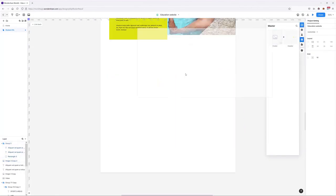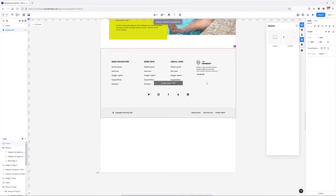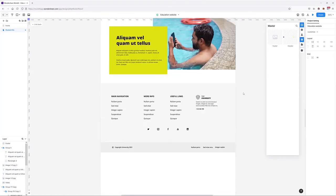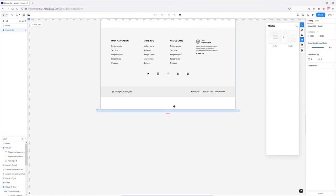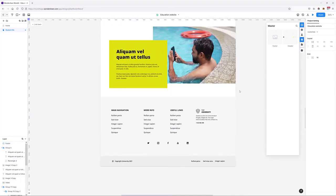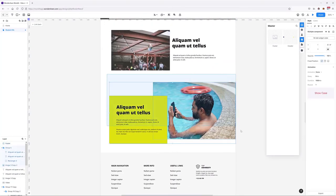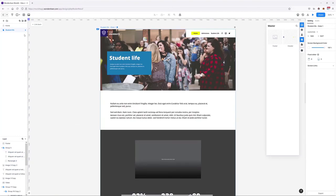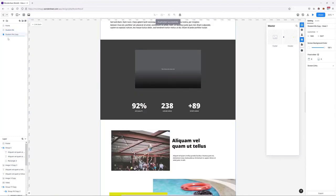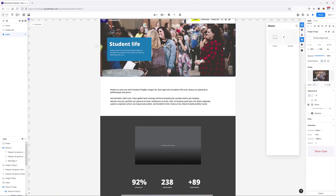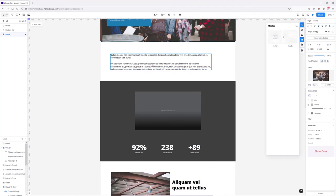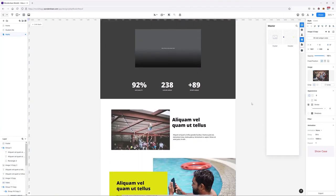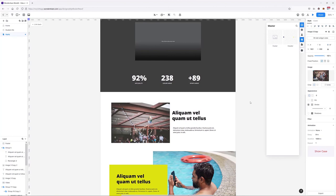I'll bring in the footer and this whole page is created. This shows how easily we can use the master widget to speed up design. Following the same approach, I'll duplicate the student life screen, call it 'Apply', exchange the images, change or leave some text, and remove some elements to make everything work and keep our workflow faster.